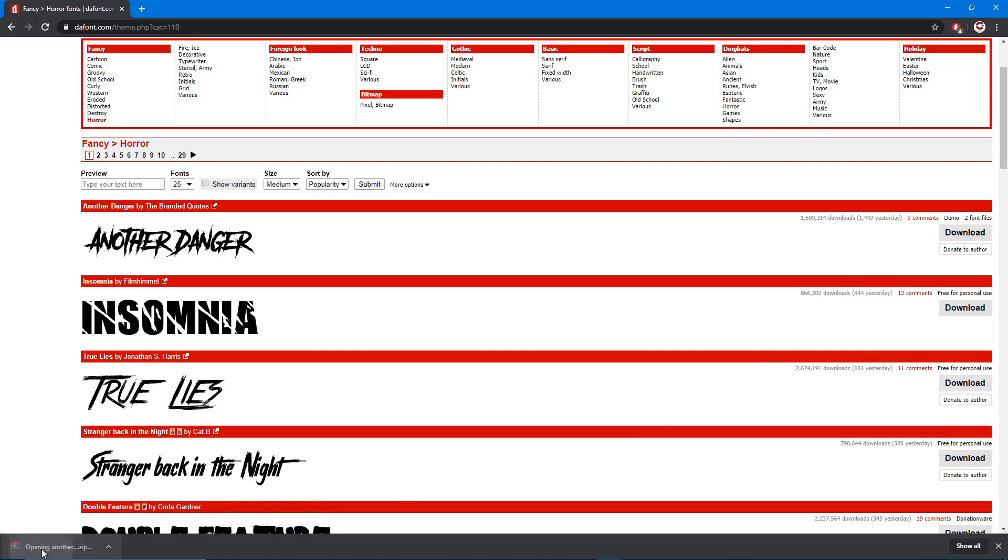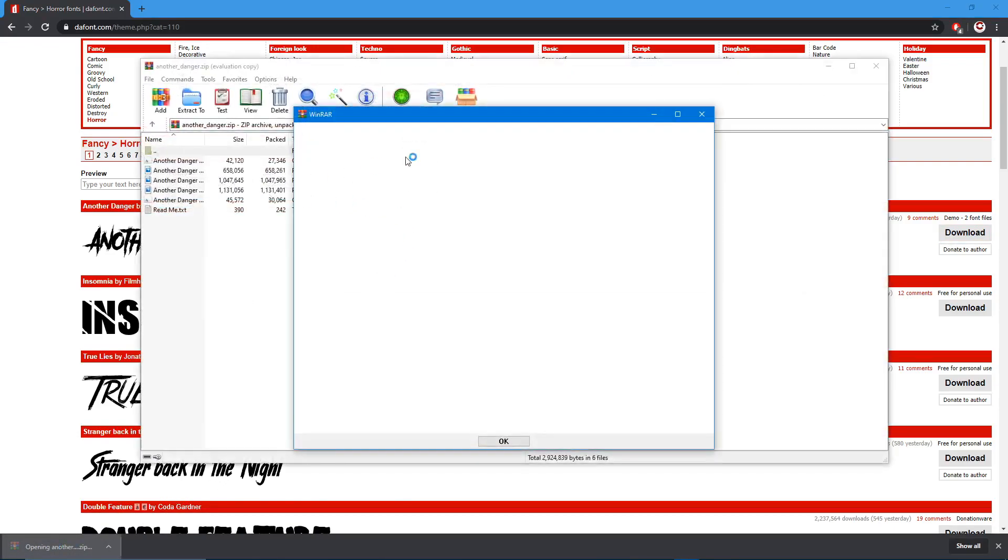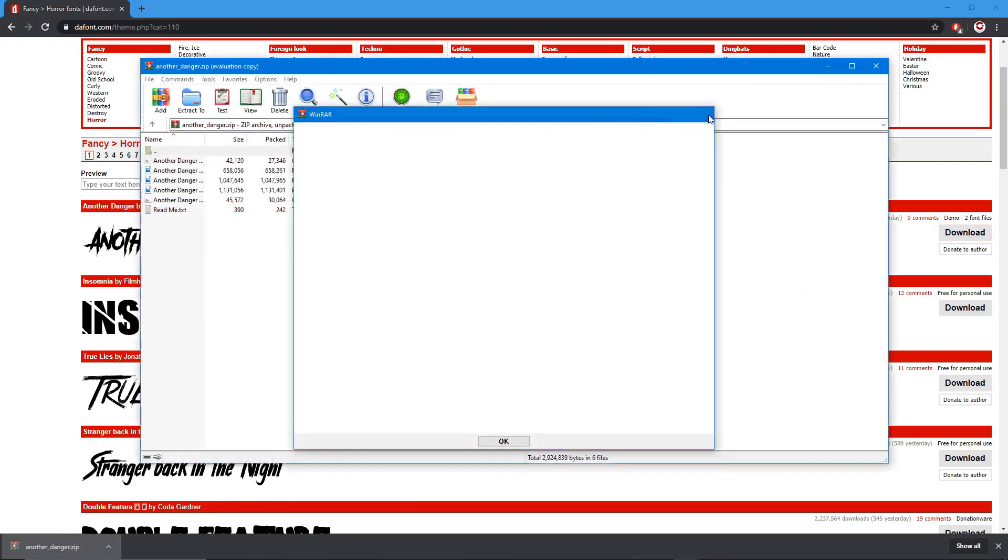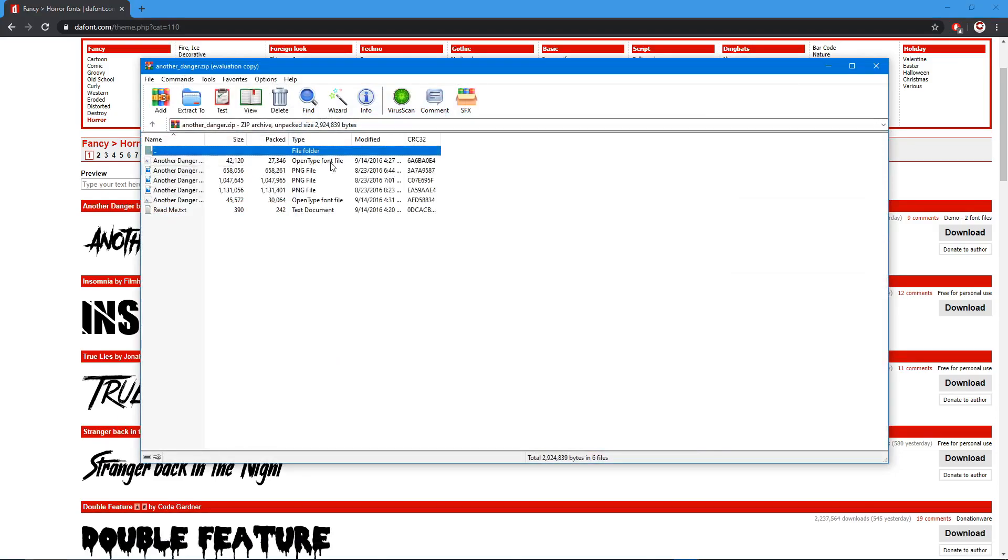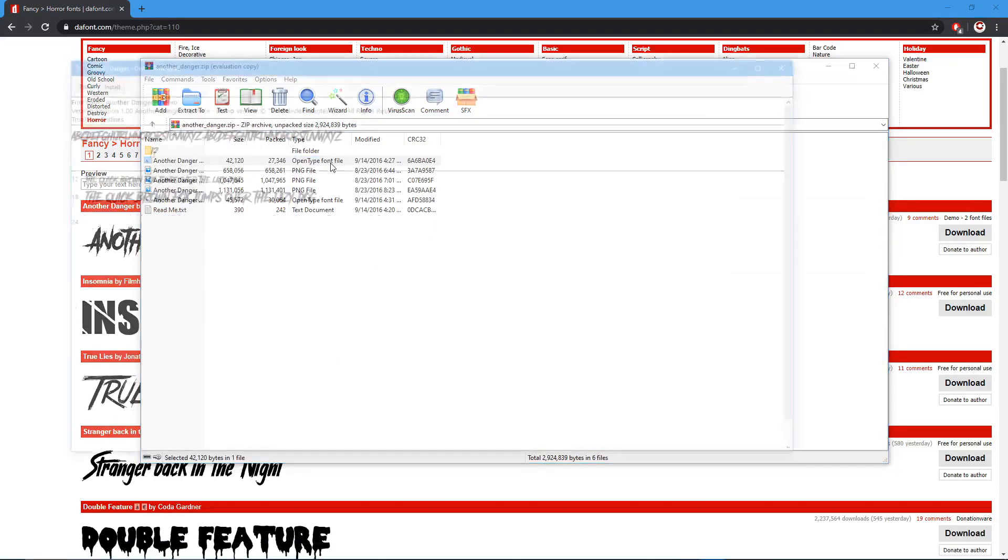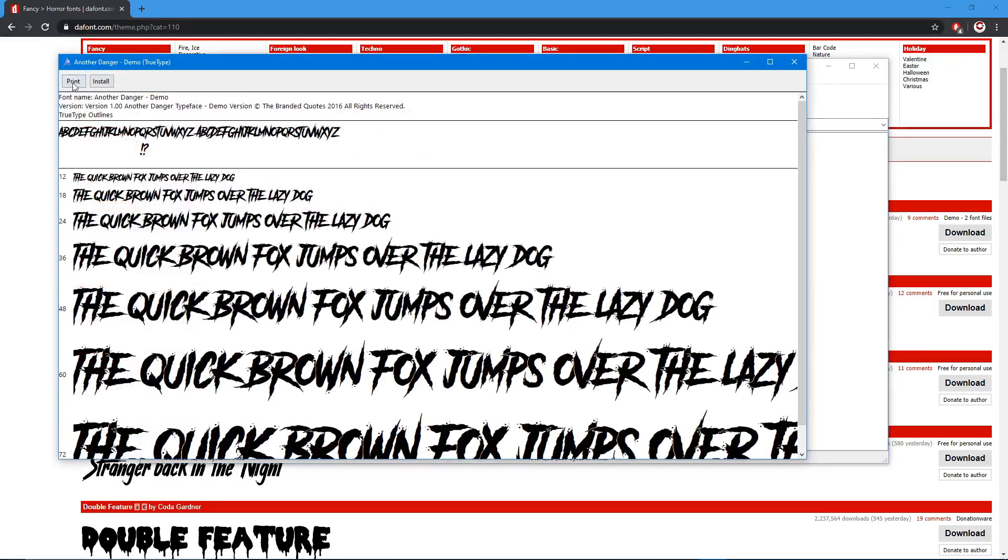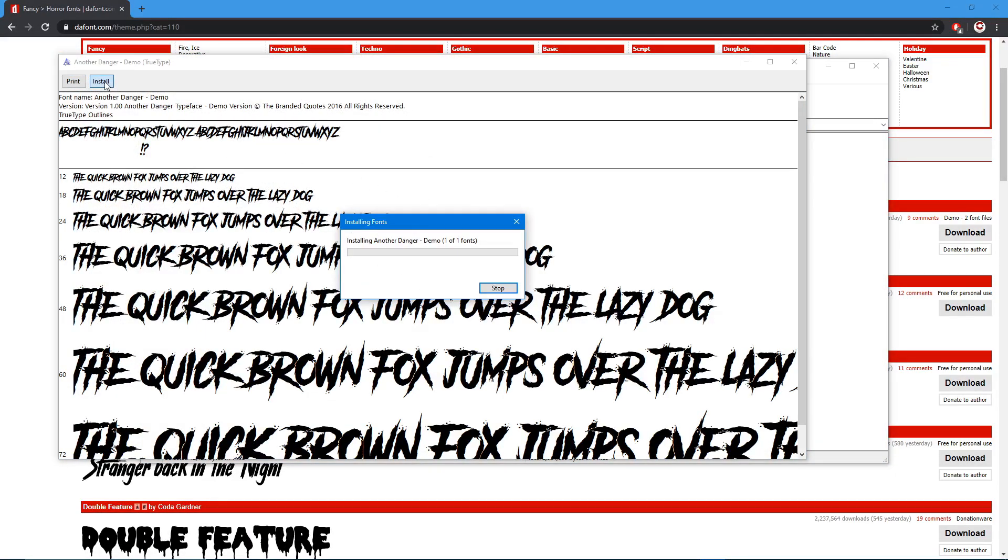You just want to open it and then close this and click the open type font file, hit install.